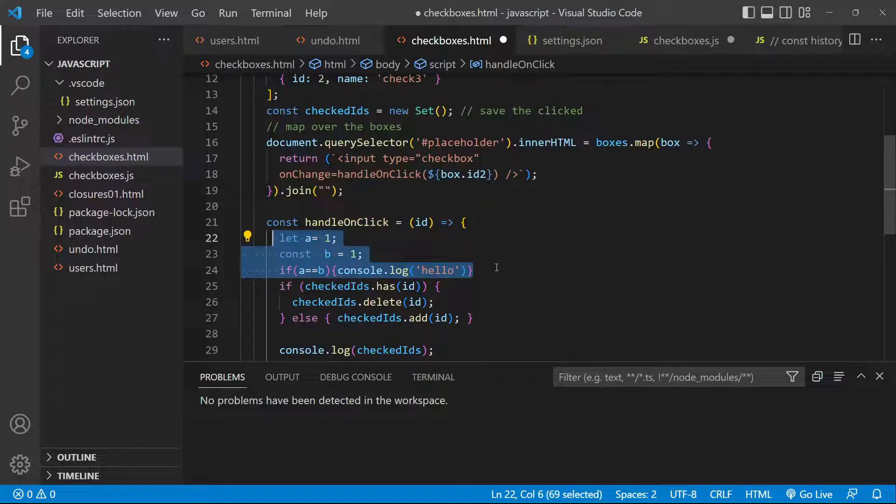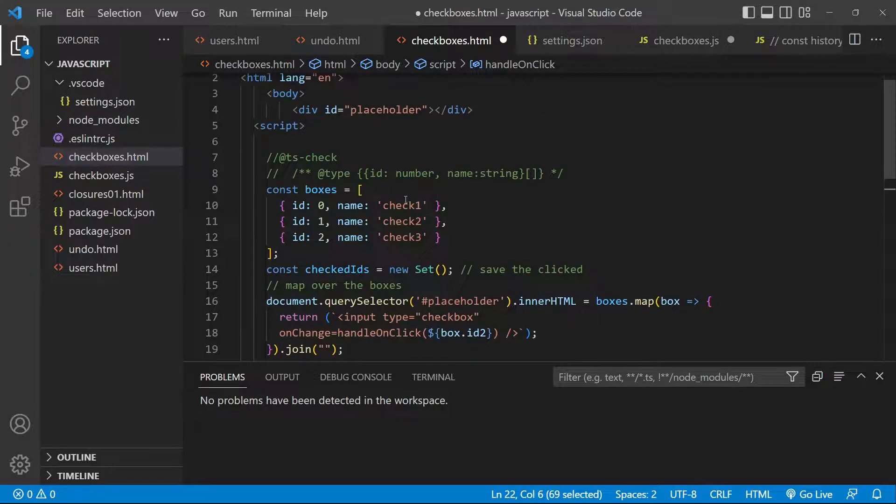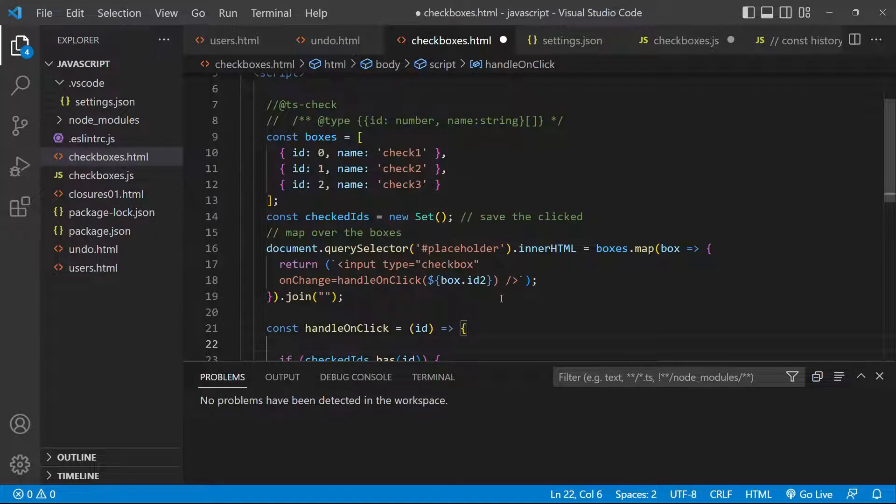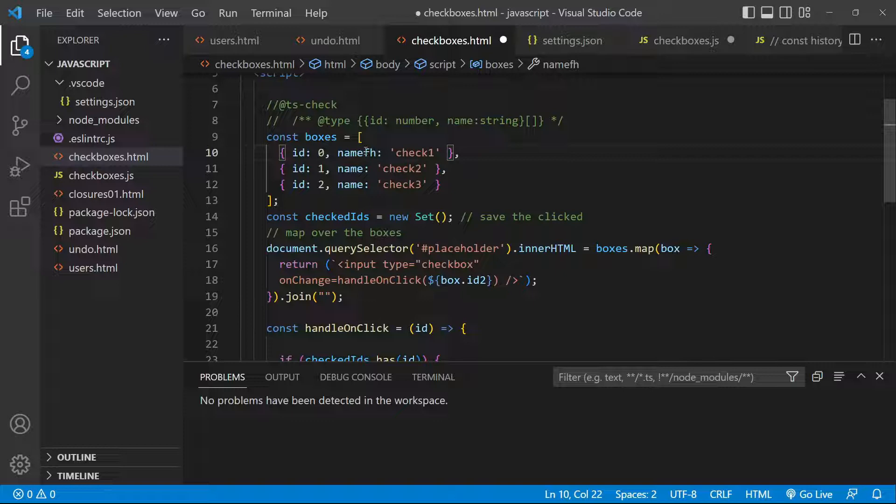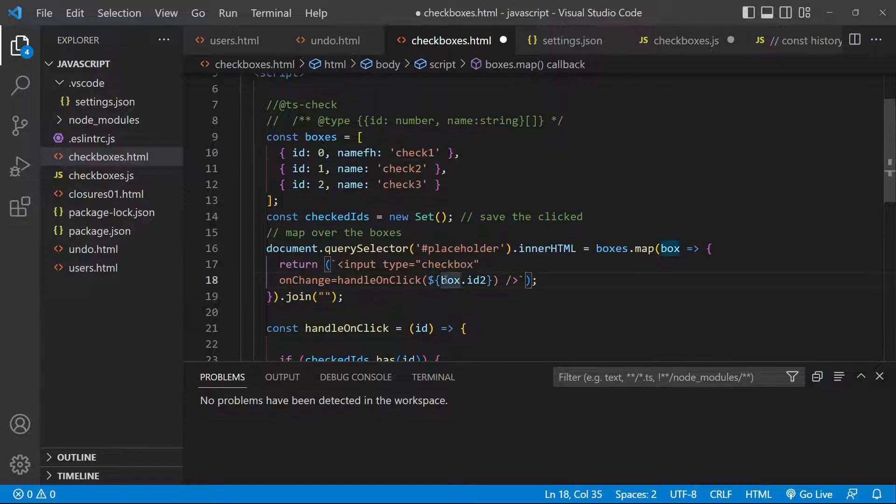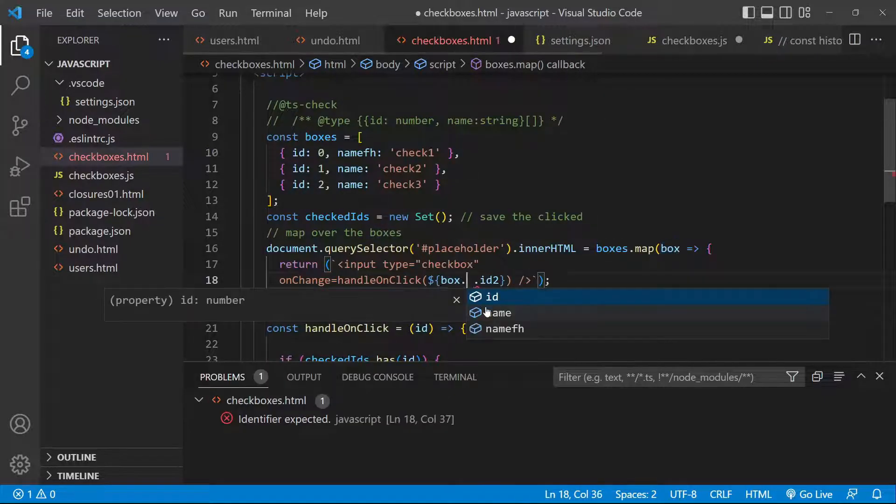Still, errors might happen. For example, if I change here and by mistake type something, we see that we are not being warned.